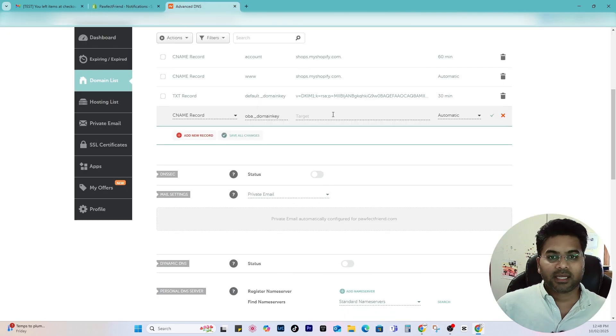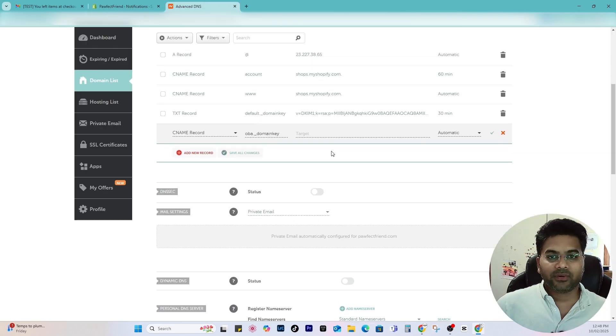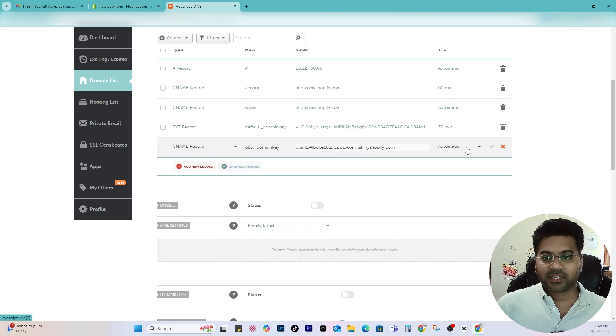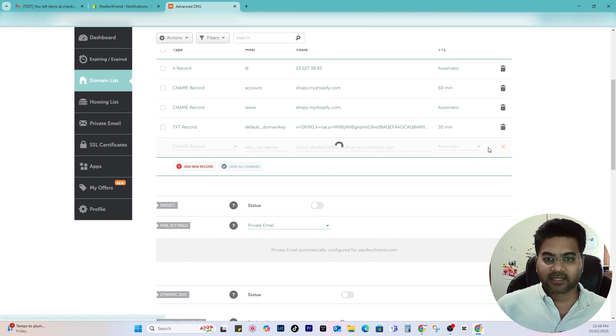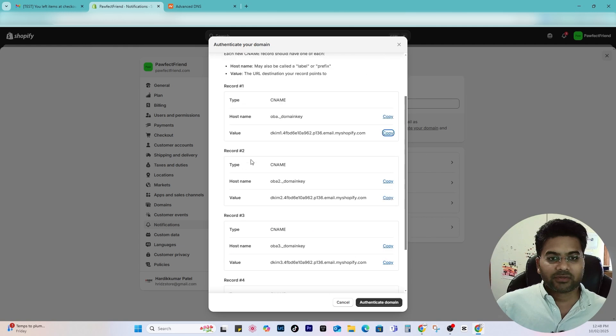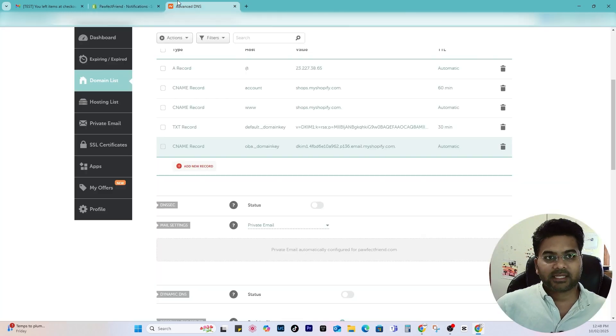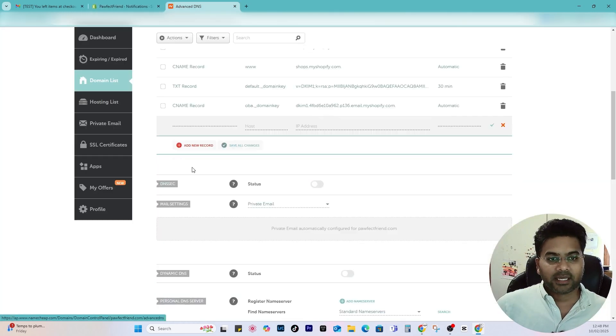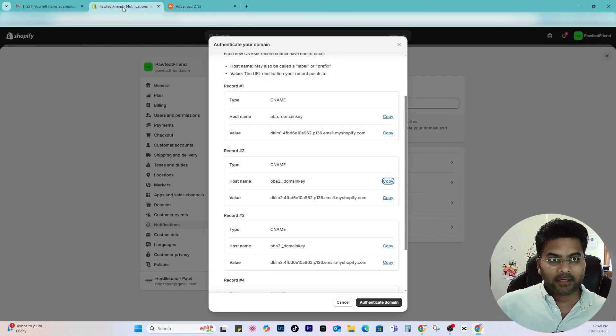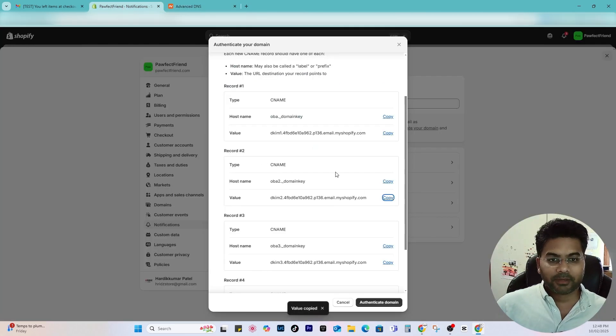And under the CNAME hostname, hostname would be domainkey and value would be this. So copy that and under the value or target you would write that. Automatic is selected and save changes.